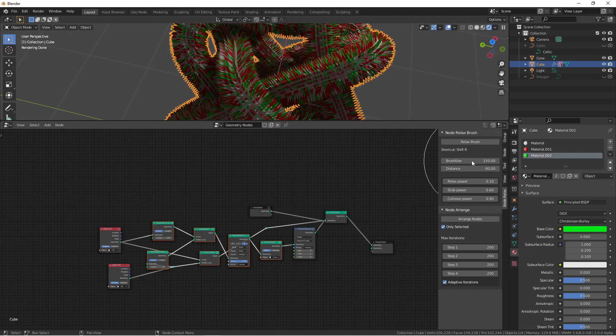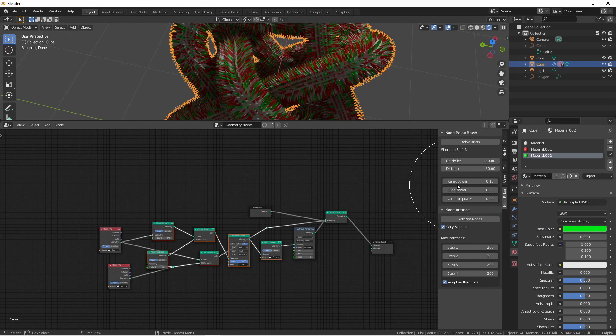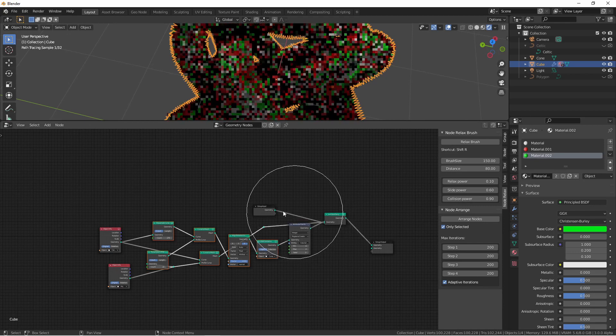There's some adjustments here as far as the brush size, the distance that it controls, and how much relaxing, sliding, and collision comes into effect when you use it.